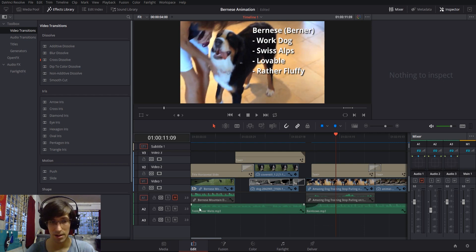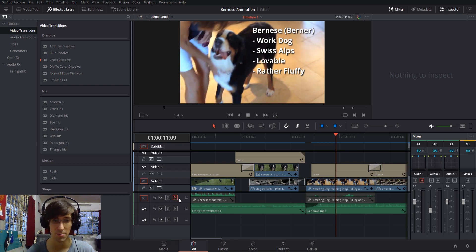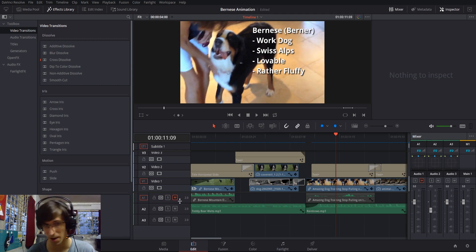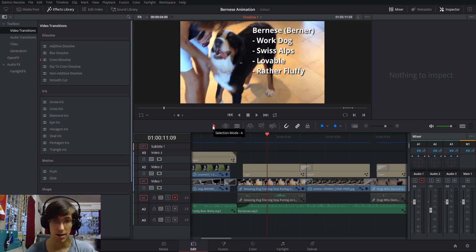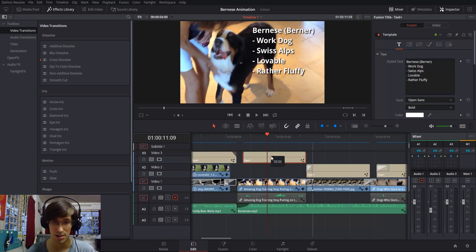You'll also notice there are controls such as M for muting a track if you want it to temporarily not be played, or you actually don't want it to be in the final video output at all. The first one is for selection mode—that's enabled by default.